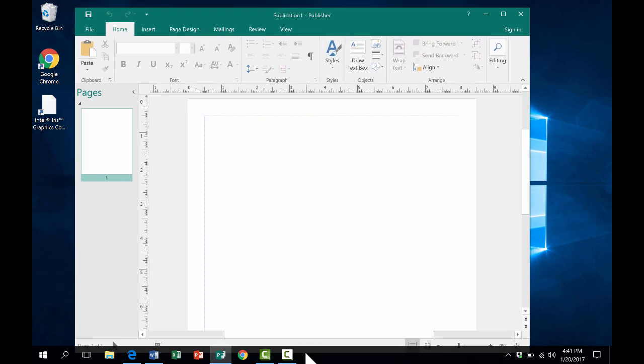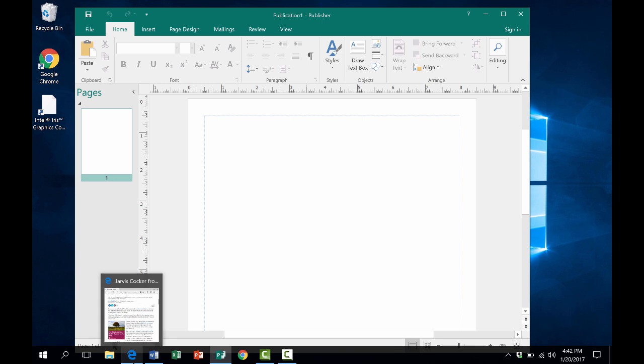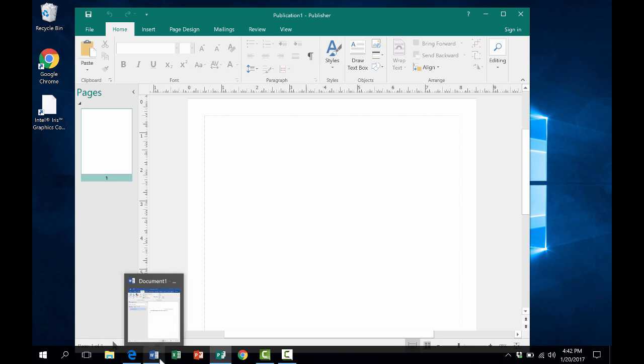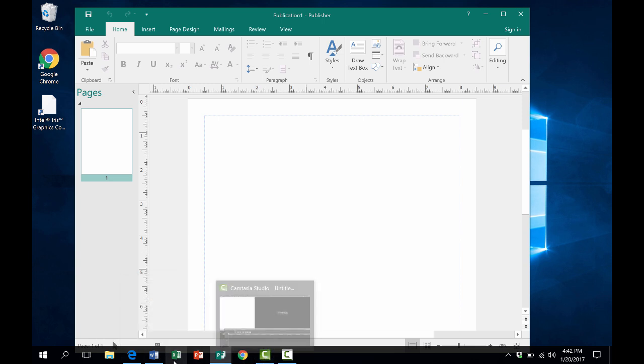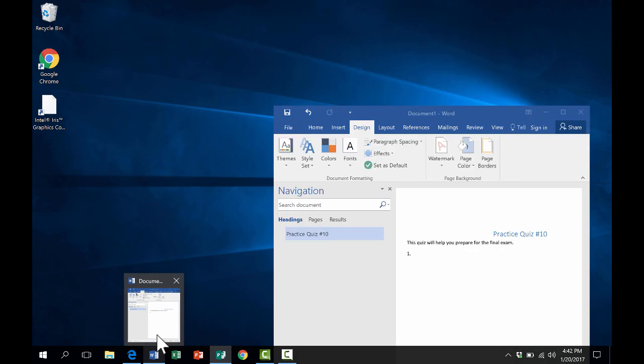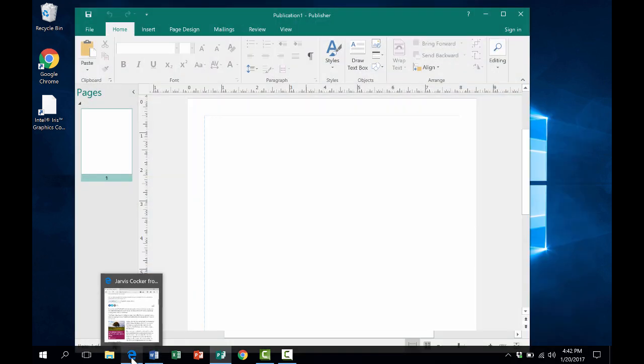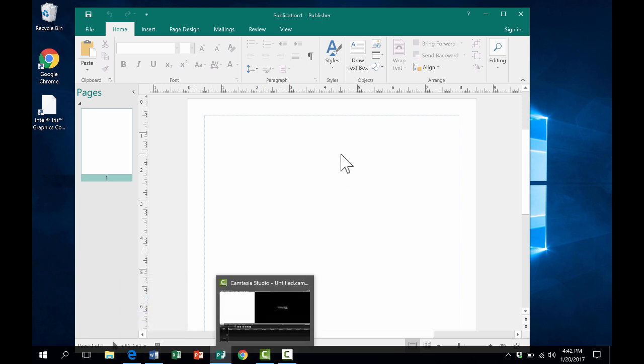If you look down at the bottom of the screen on the taskbar, you'll see these programs are still open. I can tell they're open because they have a bar underneath them. If I put my mouse on them, I get a little preview that pops up. I believe that's called AeroPeek.